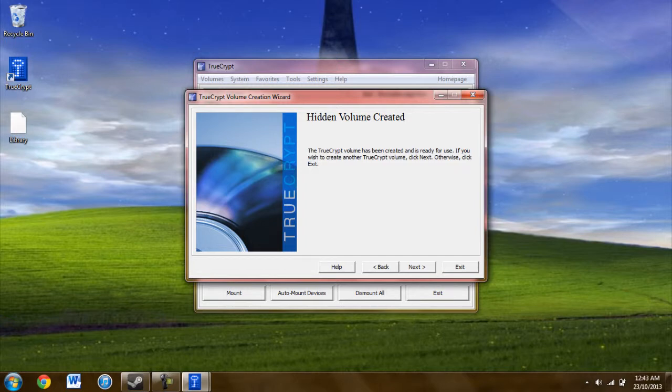The hidden volume is now created. So once you have your hidden volume, you can go ahead and click exit.